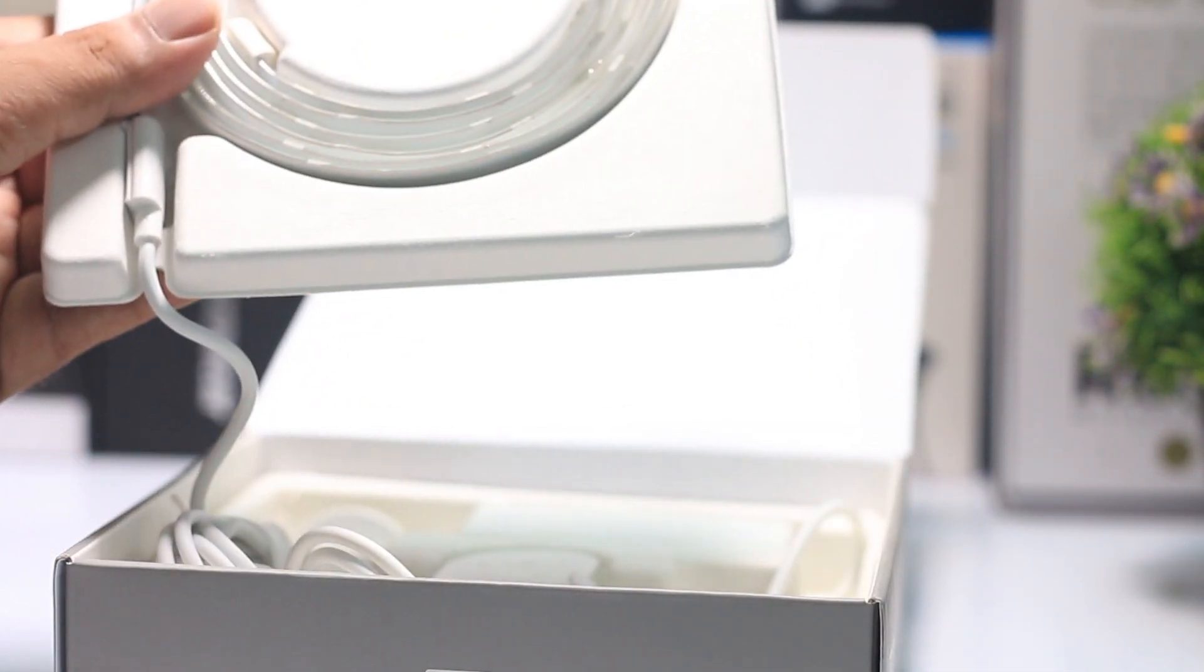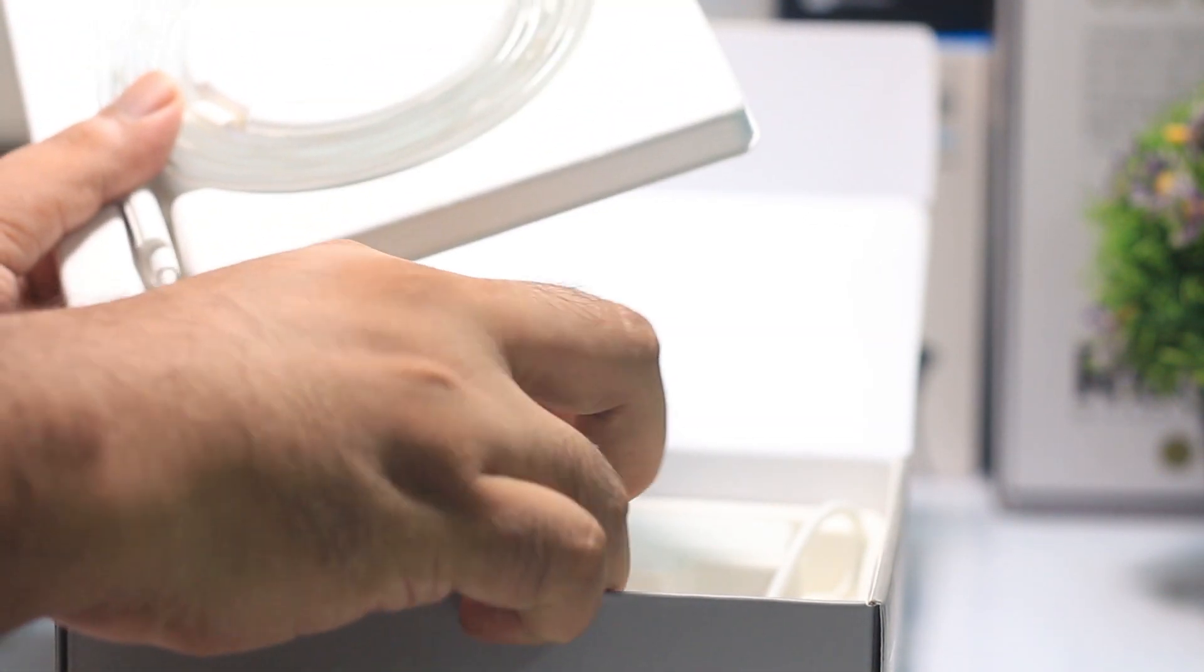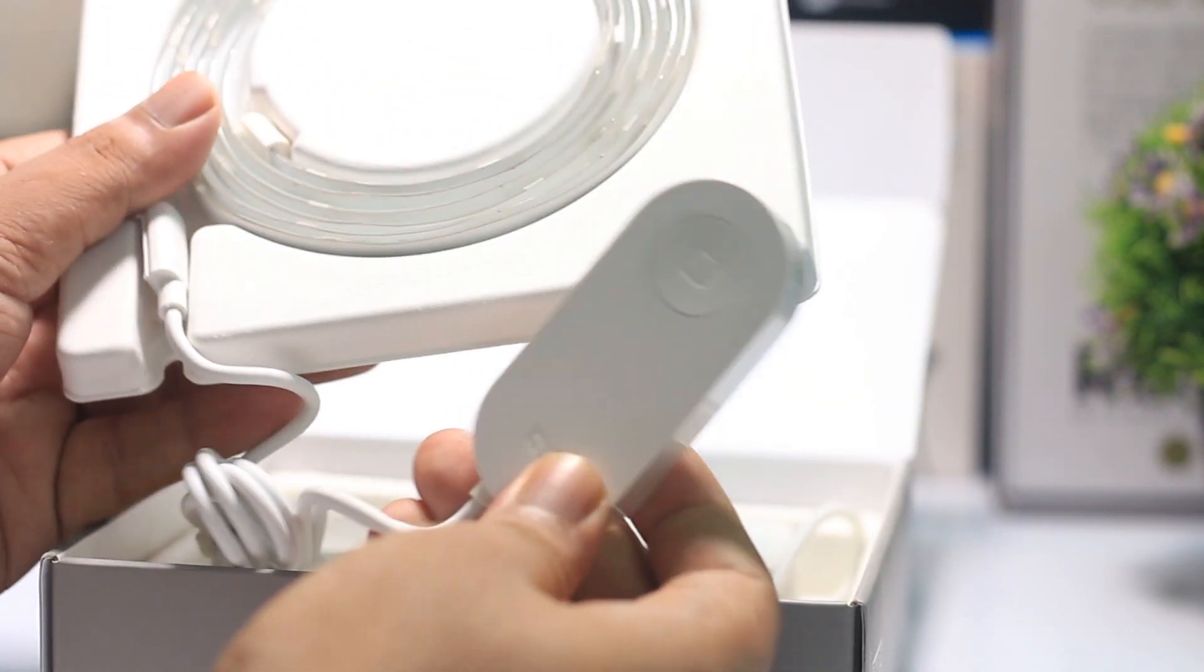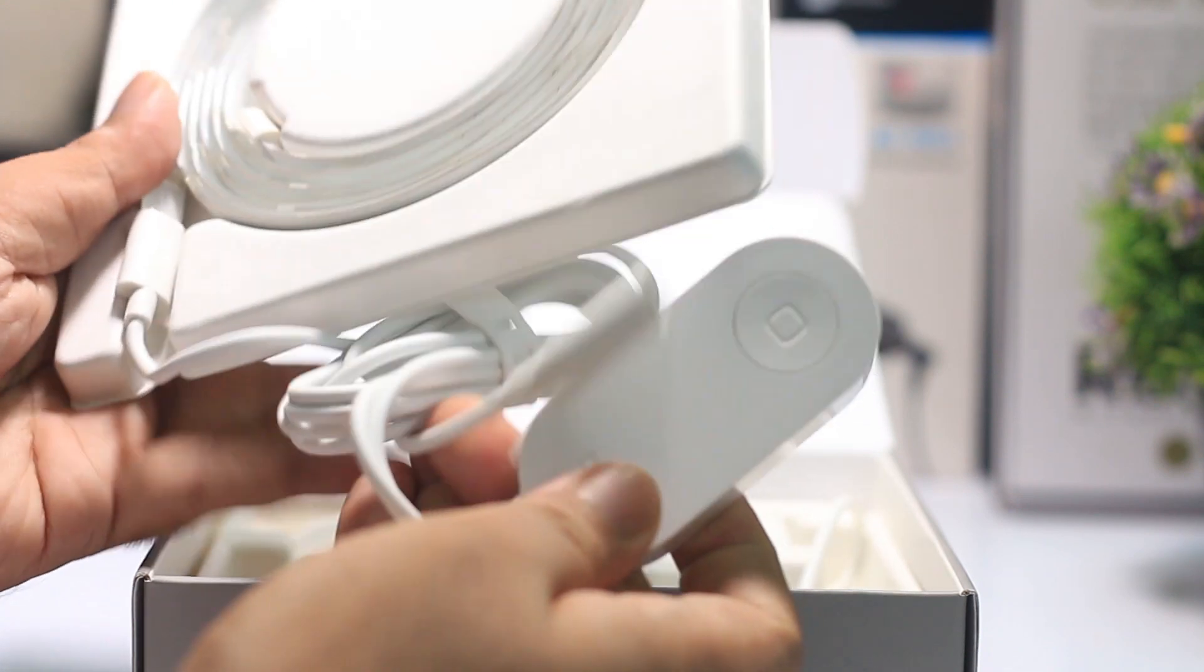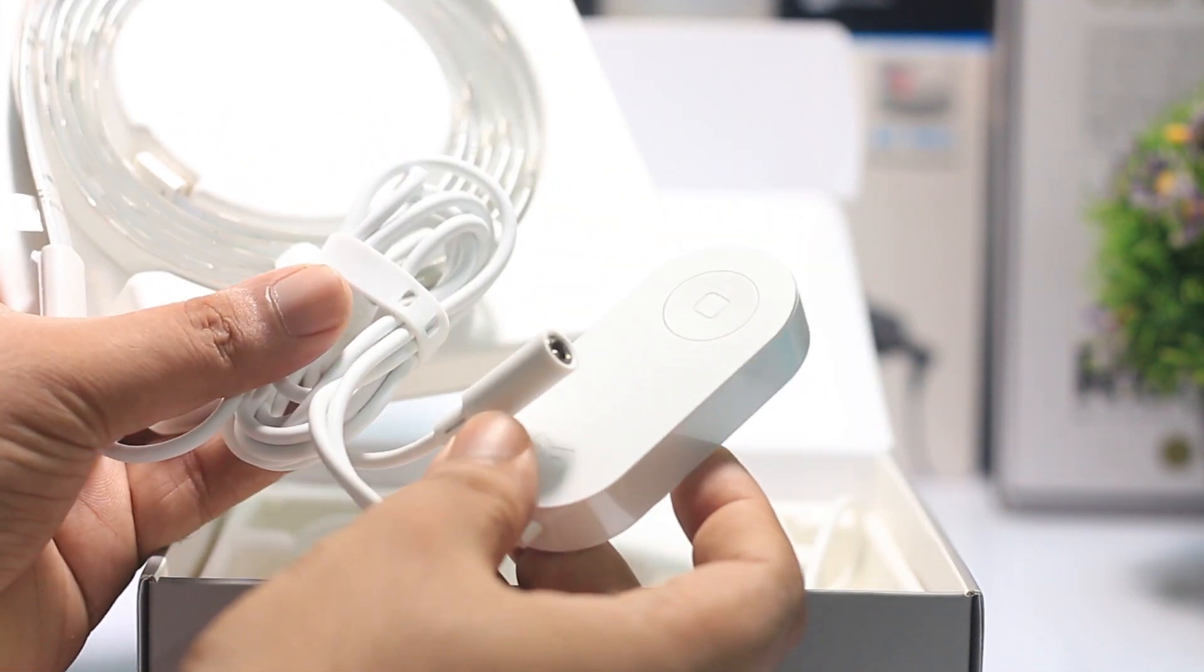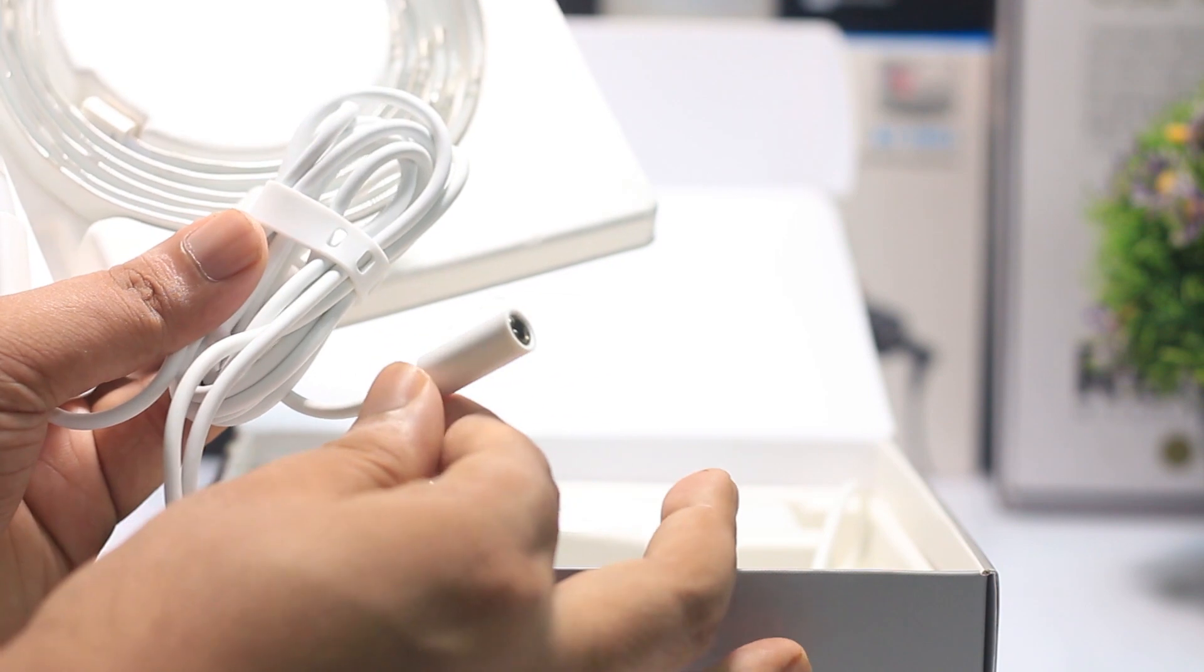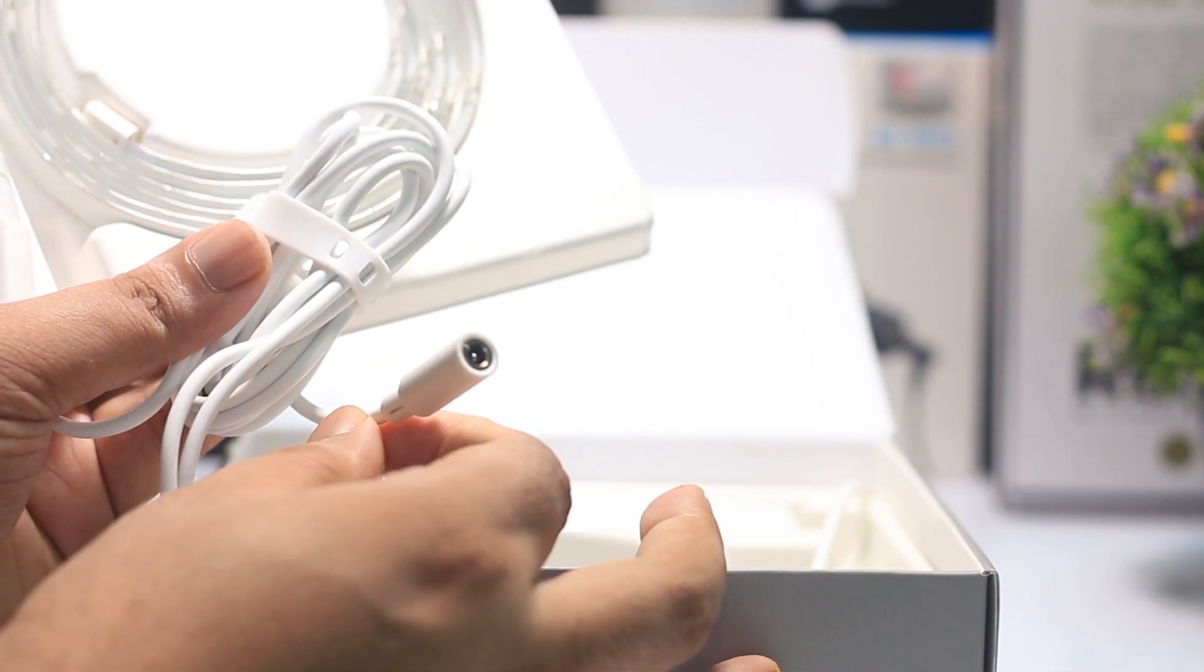In the box you'll get the LED strips. There's also a controller with a button to set the color. This controller connects to the power adapter.